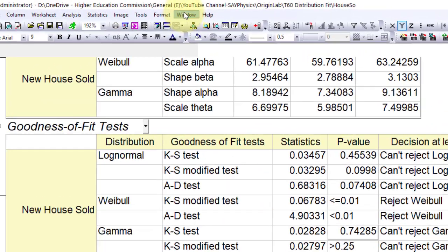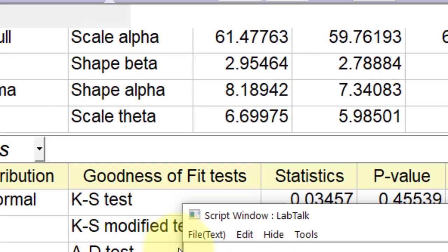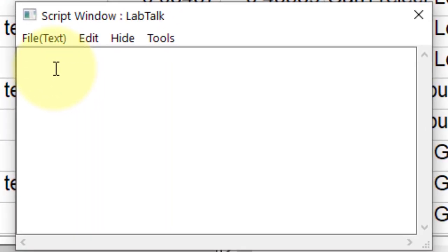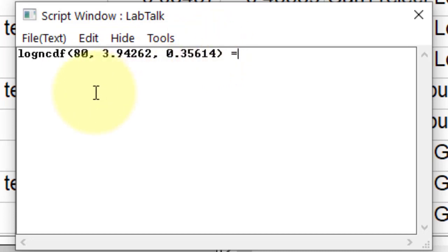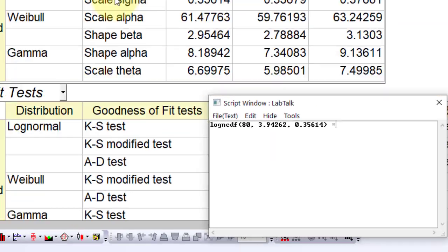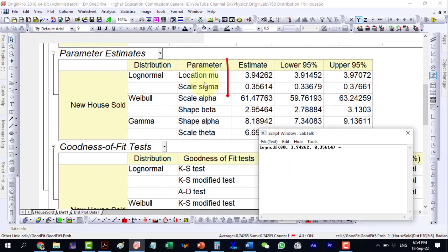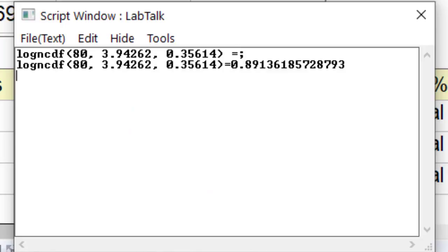To answer the first question, go to window, open the script window and type commands: lognormalCDF(80, 3.94, 0.36). Where this is the log normal CDF, 80 is the number of new houses, 3.94 is the value of mu and 0.36 is the value of sigma taken from the dist1 worksheet parameters estimates.